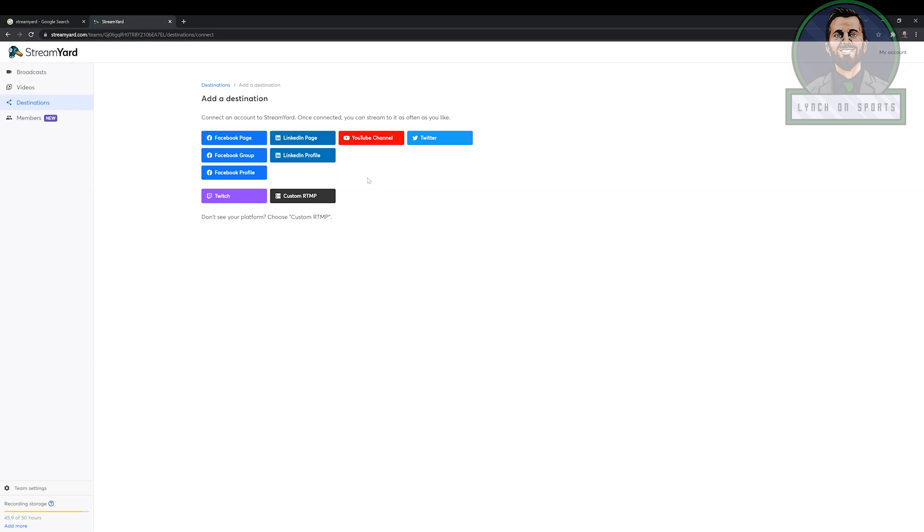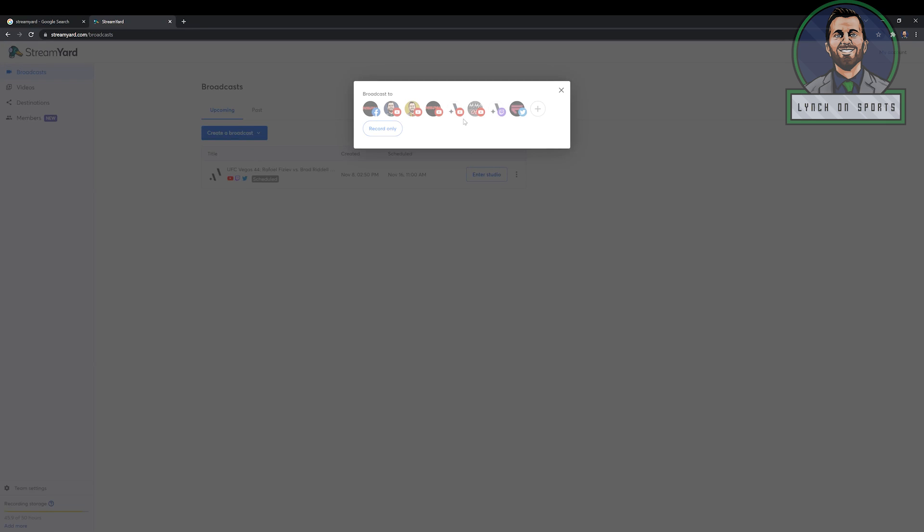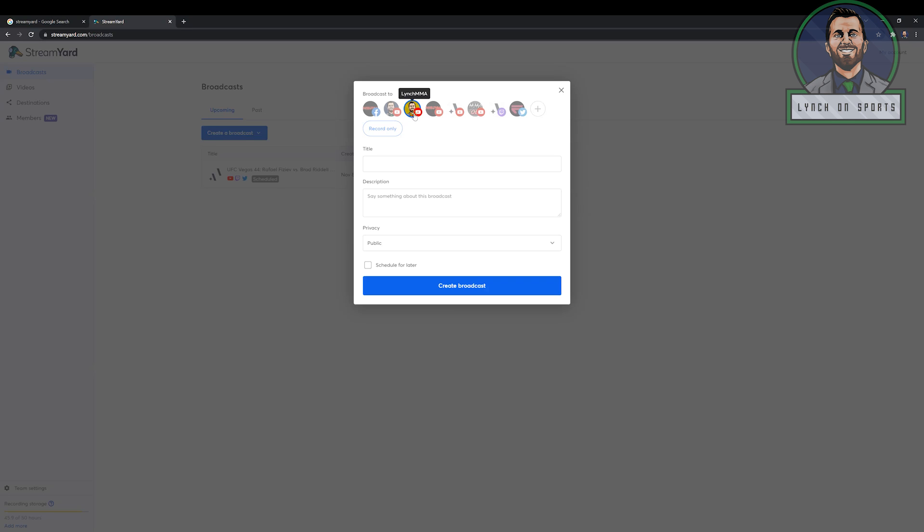But today we're going to be focusing on just editing this as if you're going to do this as an interview. We're going to start here at broadcast. We're going to go create a broadcast. We're going to go new broadcast here. We're going to click to just one of my channels, Lynch MMA. We're going to click test.